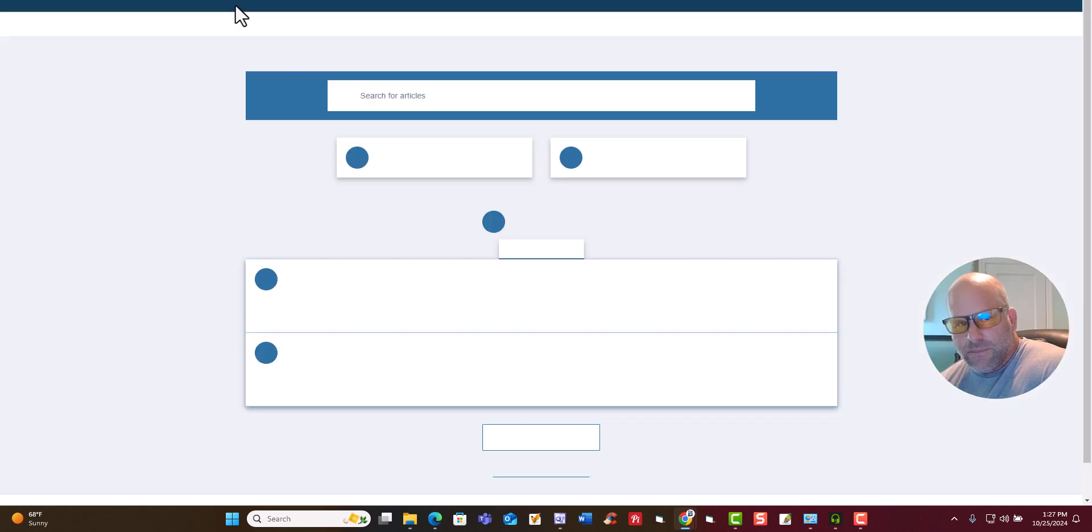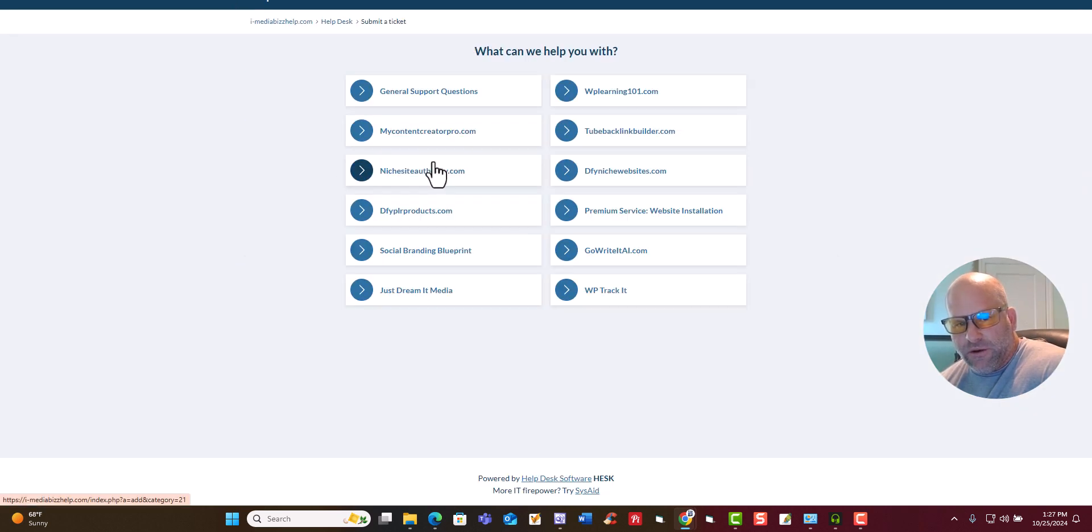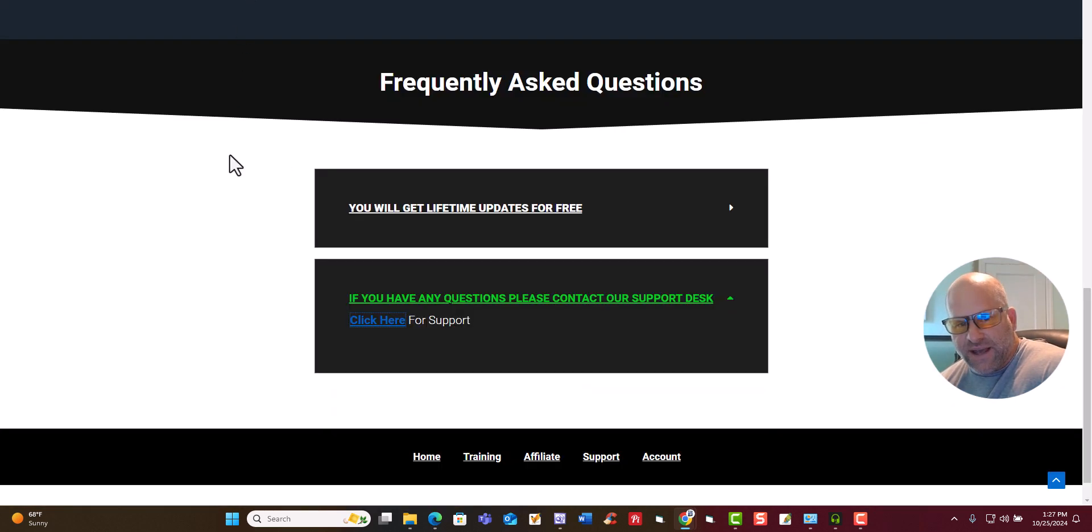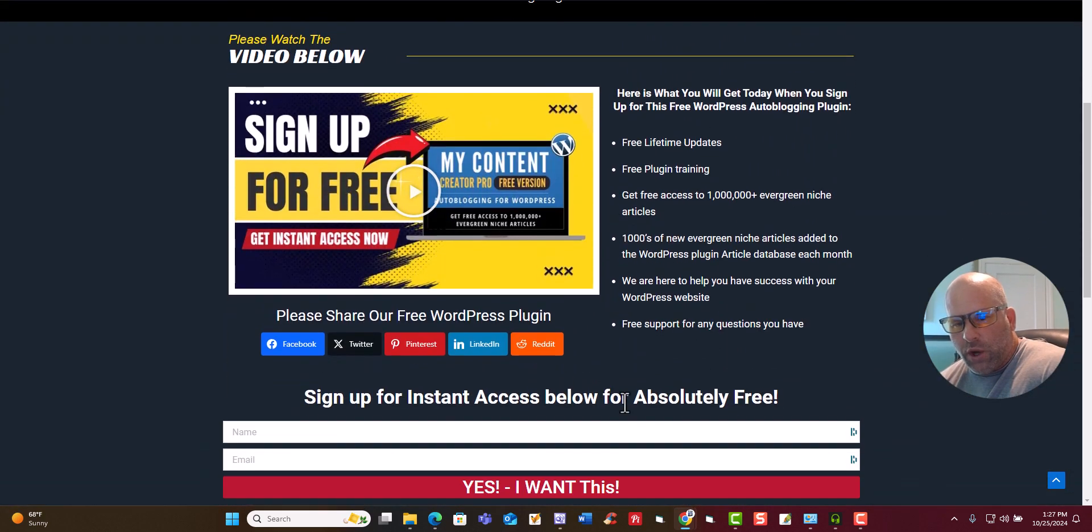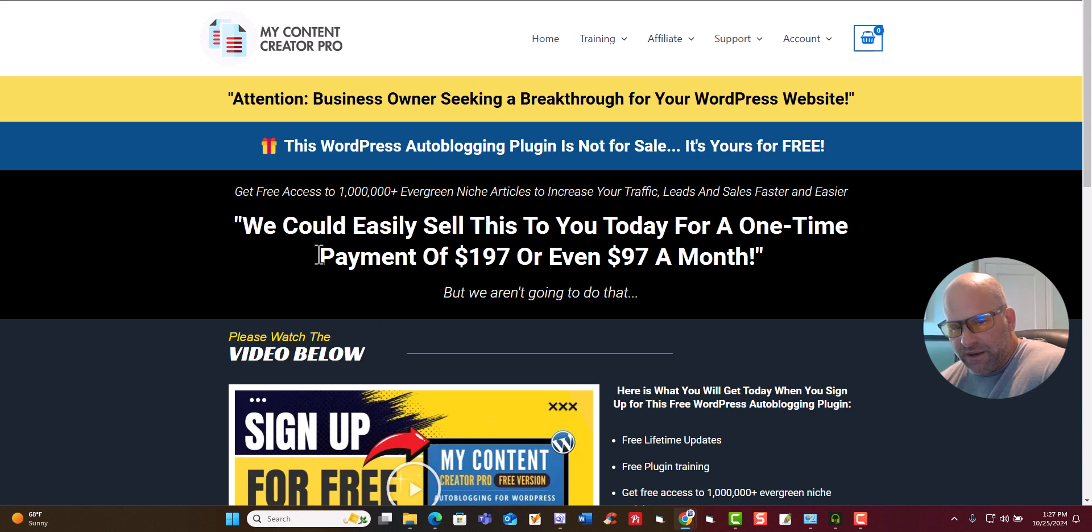If you just come down here to frequently asked questions, click right here, and you just go in over here. You just go to My Content Creator Pro and just fill in your questions that you have. It's that simple.